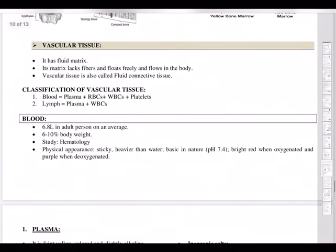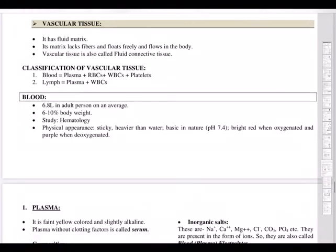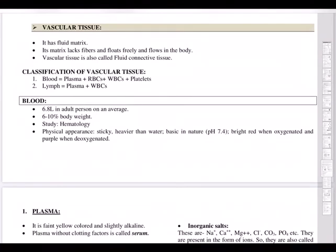Vascular tissue includes blood and lymph. The matrix of vascular tissue lacks fibers, making it a fluid connective tissue. Blood is made up of three types of cells — RBCs (erythrocytes), WBCs, and platelets — suspended in a liquid called plasma.